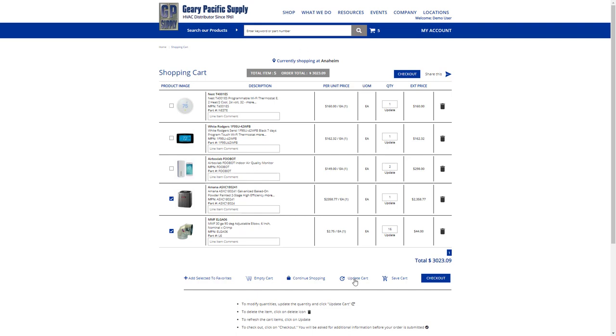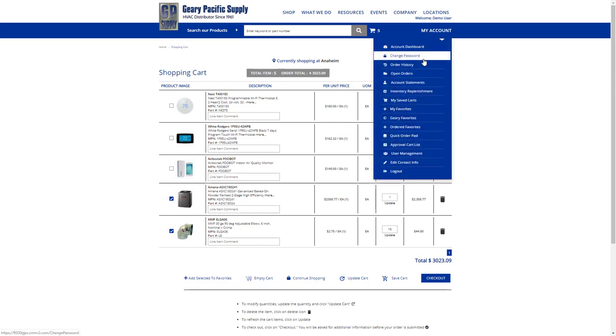You can update your cart, so all those changes in quantities that you may have made can be updated at one time. And lastly, you can save your cart, so it will appear as a saved cart under your My Saved Carts list.